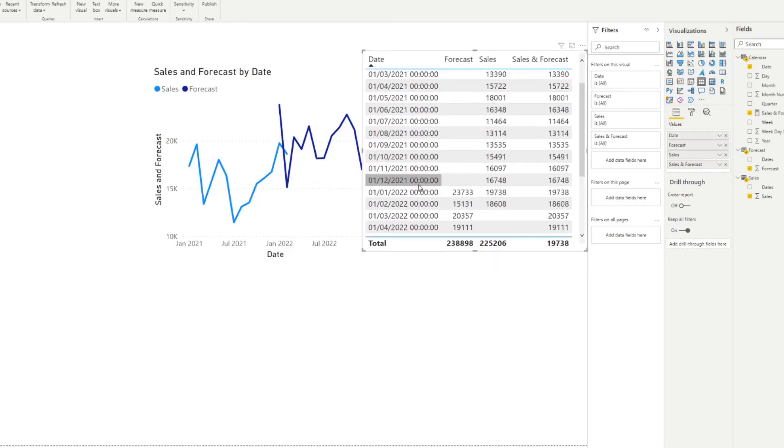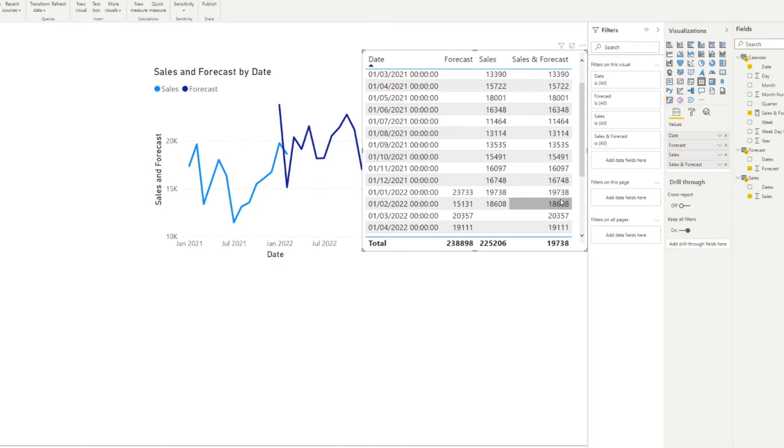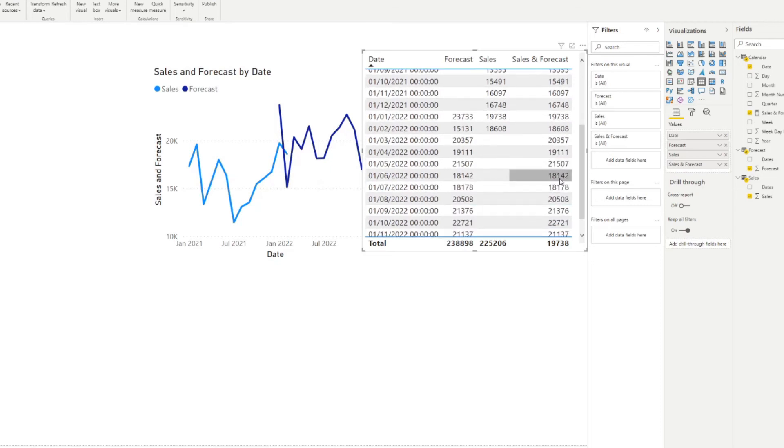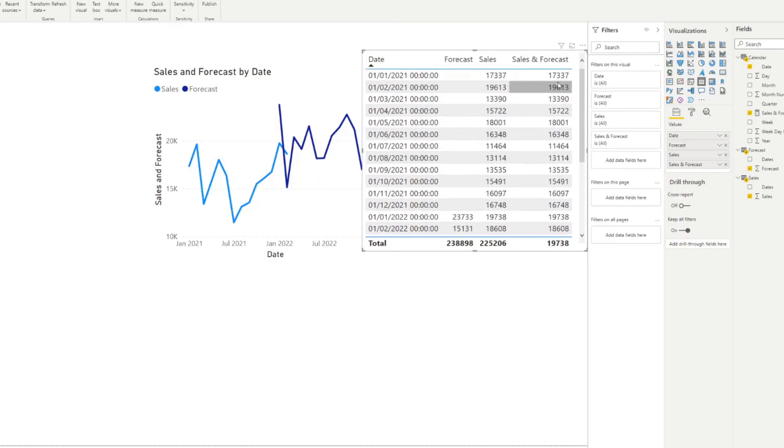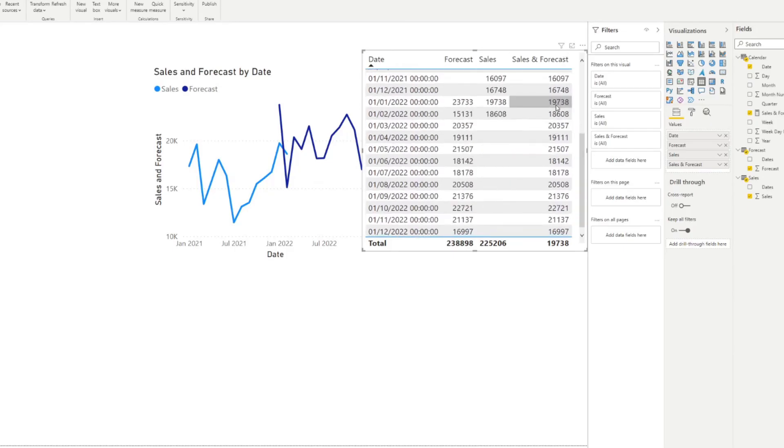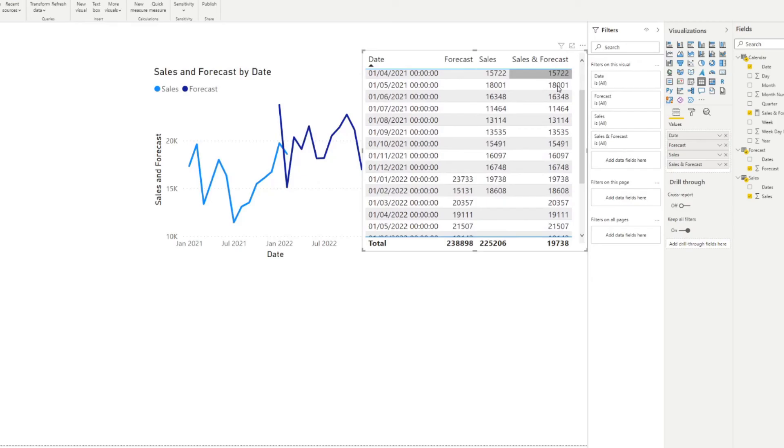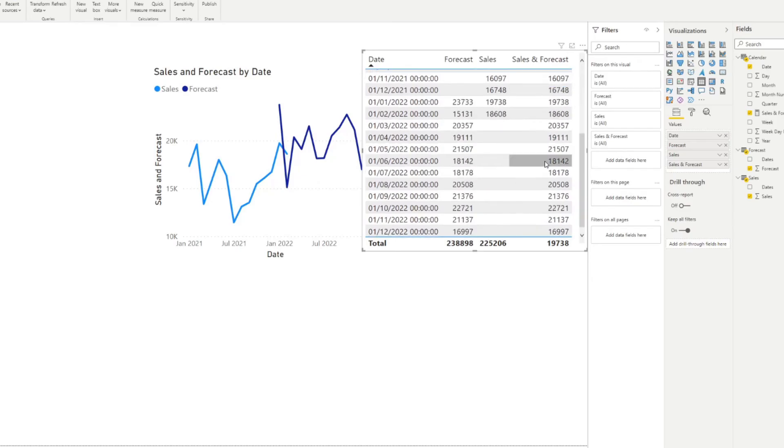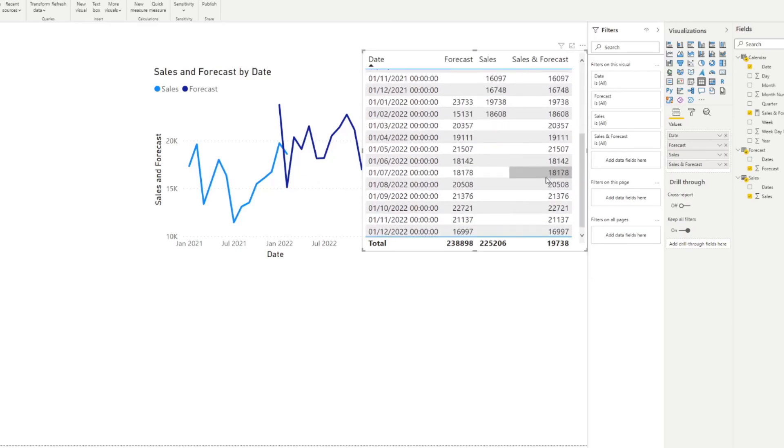So you'll notice here where we have overlaps on either January and February 2022, there are both sales and forecasts. But this measure ensures that if there is a sales entry for those months, we take the sales value as opposed to forecast sales. And what we do is if there is no sales value, an empty value here, we fill it in with the forecast value itself, making sure that we have one measure that we can use in our line charts that gives us a value regardless if there is no sales or there are no forecasts.